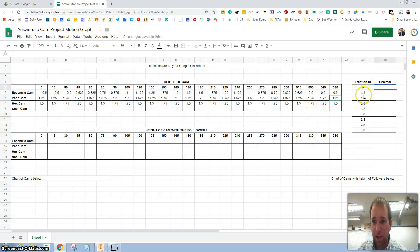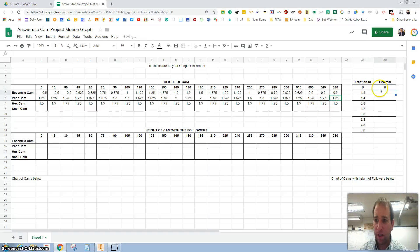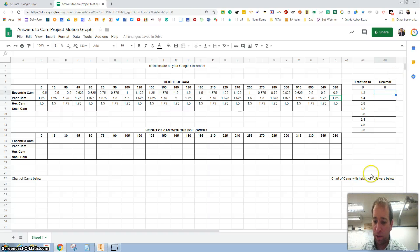First thing is, if you haven't done this already, let's do fractions to decimals.